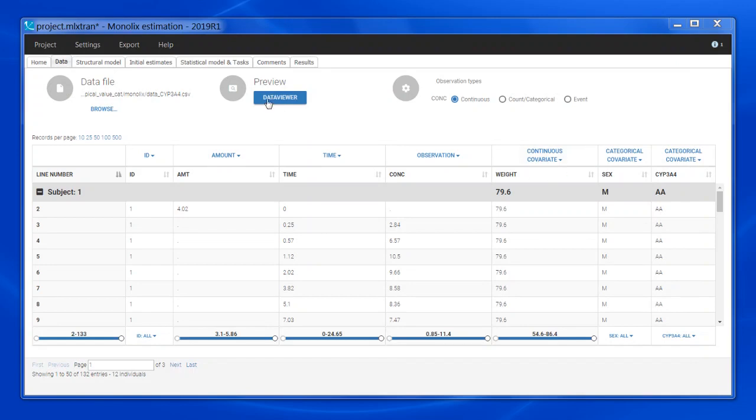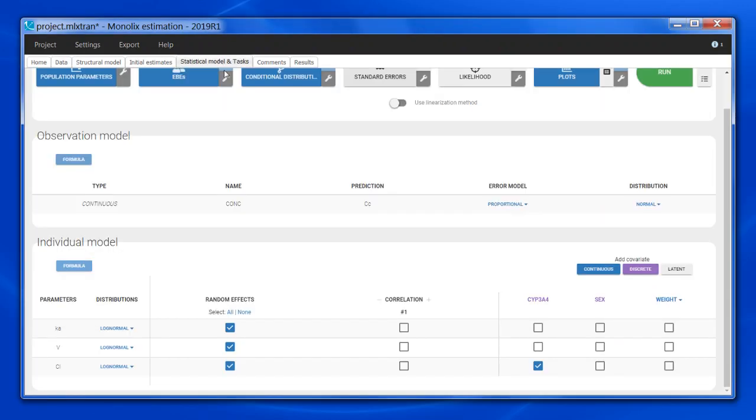I have tagged the CYP3A4 genotype column as a categorical covariate. As this genotype might be involved in the metabolism of the drug, I have added it on the clearance parameter here.